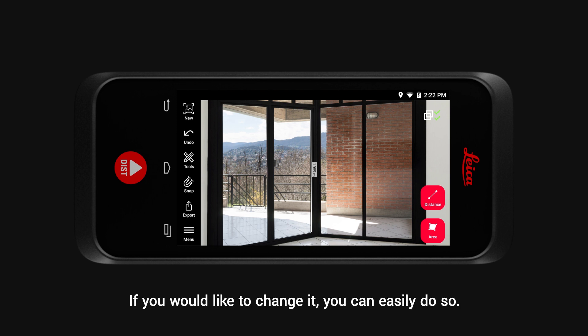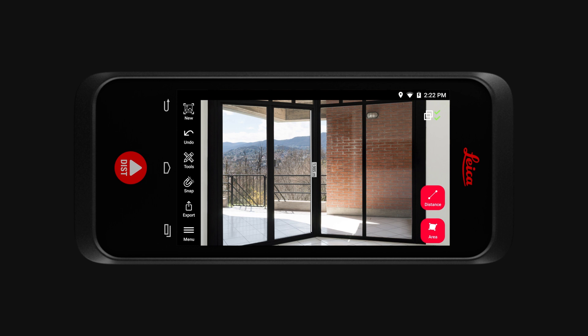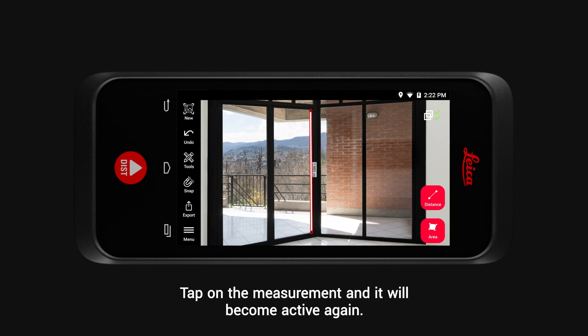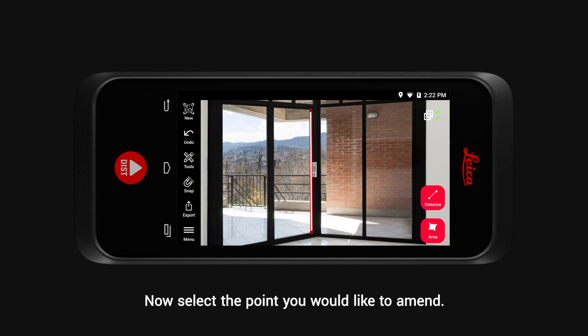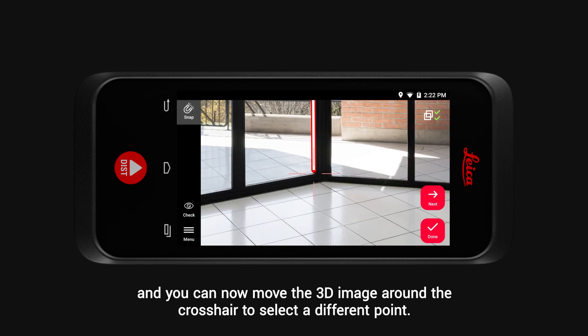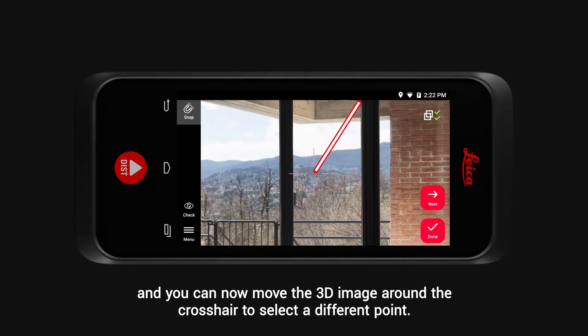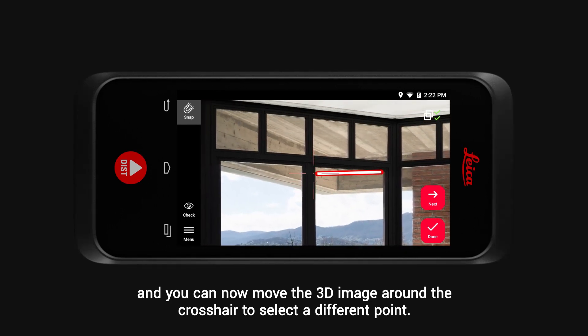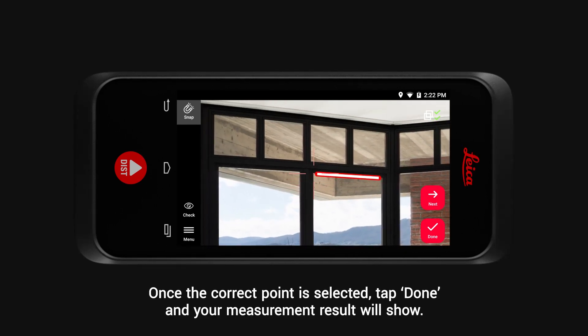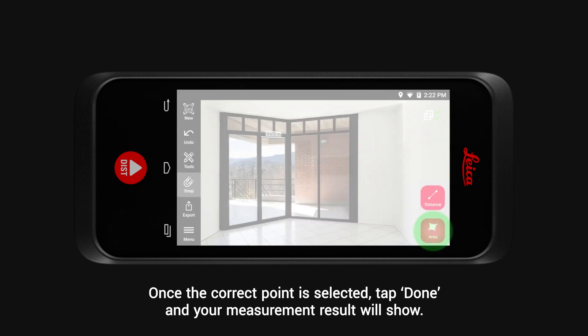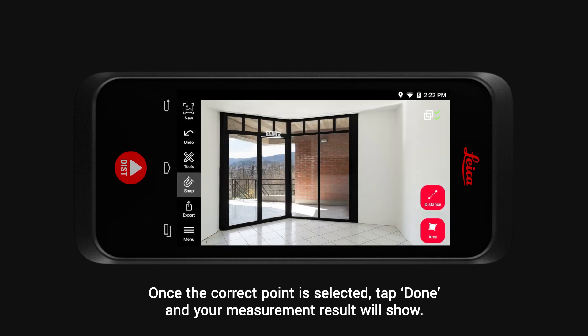If you would like to change a measurement, you can easily do so. Tap on the measurement and it will become active again. Now select the point you would like to amend, and you can move the 3D image around the crosshair to select a different point. Once the correct point is selected, tap Done and your measurement result will show.